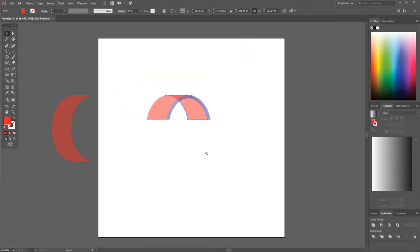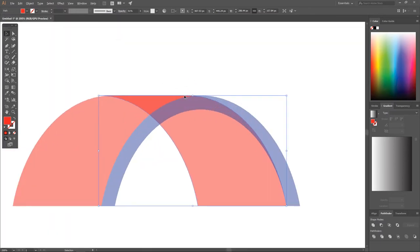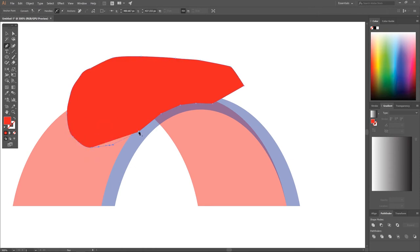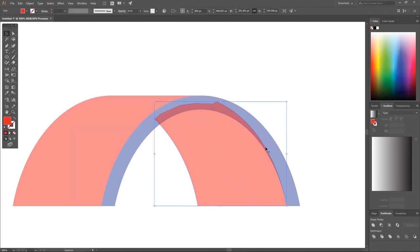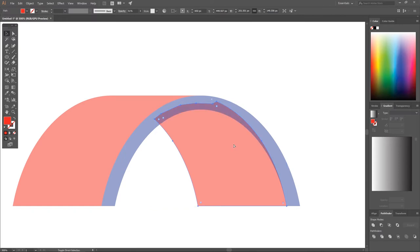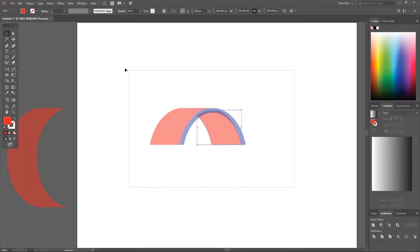Right-click and go to Arrange > Send to Back. Zoom in using Alt + mouse wheel scroll up. Notice the red shape has a little bit sticking out — we need to get rid of that. Grab the Pen tool and create a shape going through the red and blue shapes and back to the starting point. Grab the Select tool, hold Shift, click on the red object, and click Minus Front. Then use the keyboard shortcut Ctrl+Shift+Left Bracket to send it to the back. Hold Alt and scroll down to zoom out.